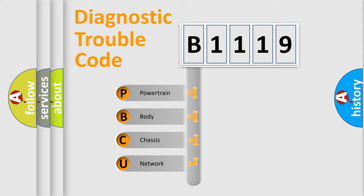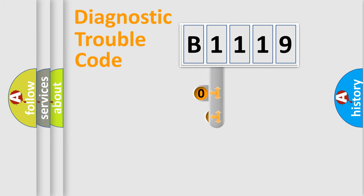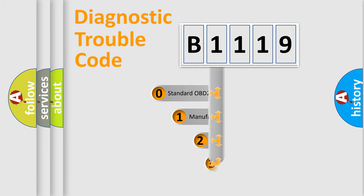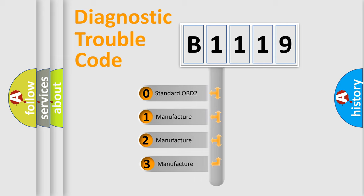We divide the electric system of automobile into the four basic units: Powertrain, Body, Chassis, Network. This distribution is defined in the first character code.